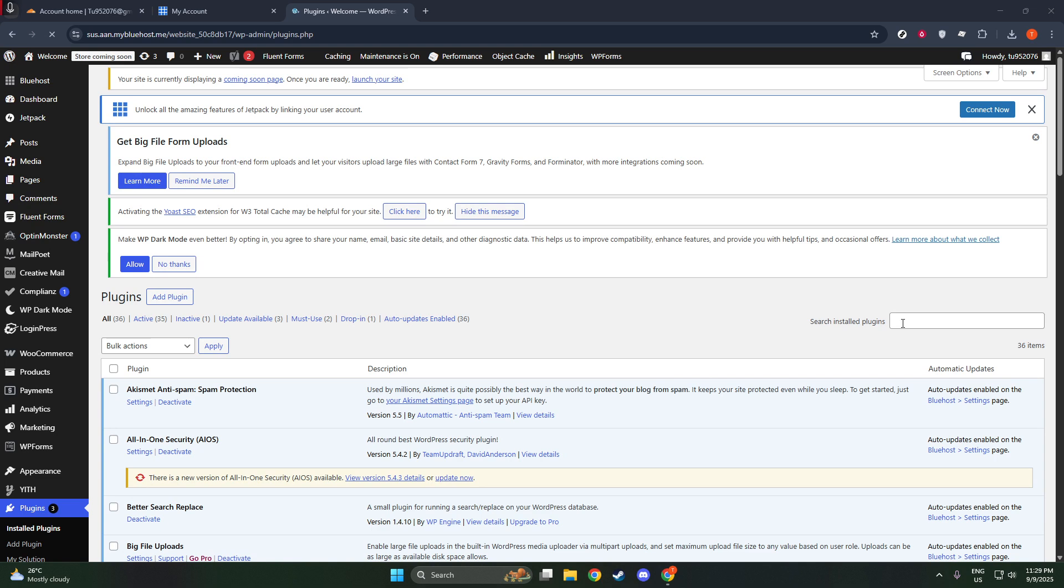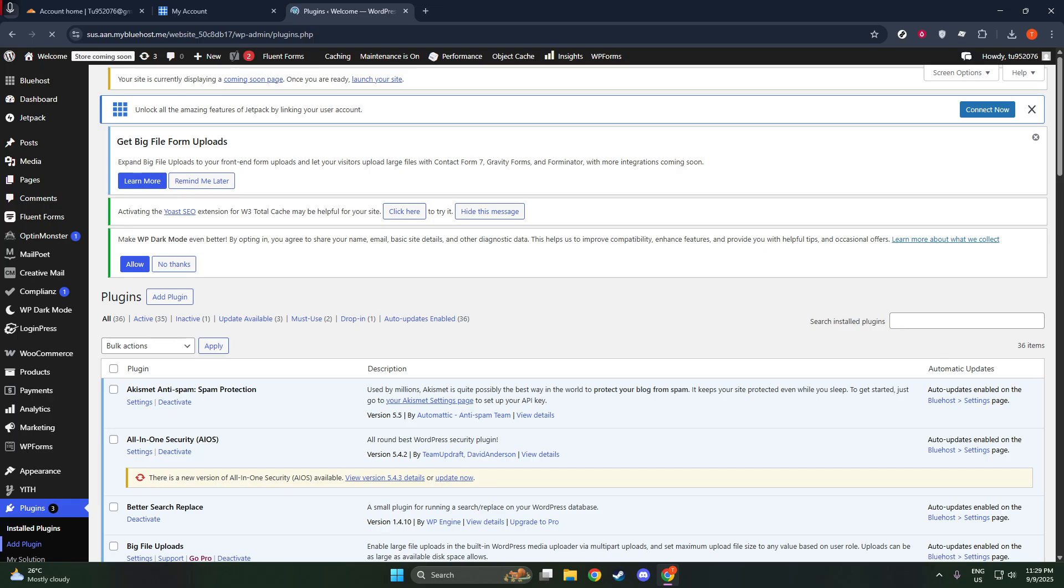It's important to ensure you're selecting the correct plugin as there may be similarly named options. We want to use the official Cloudflare product for maximum effectiveness and support.